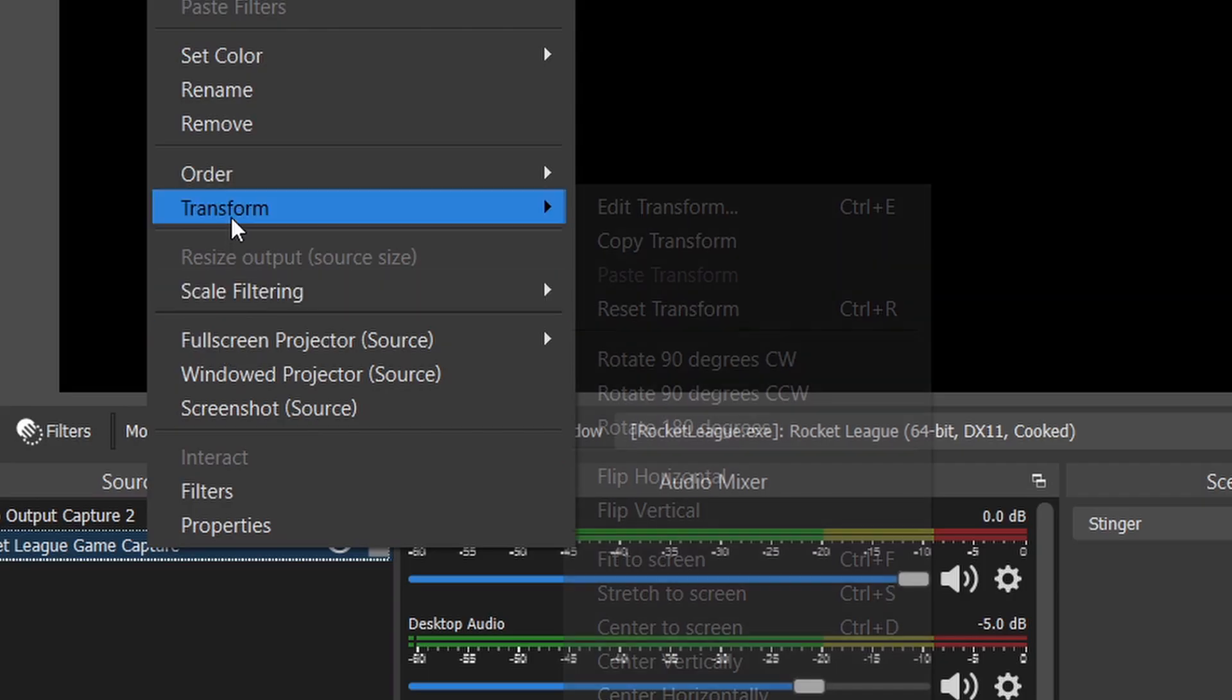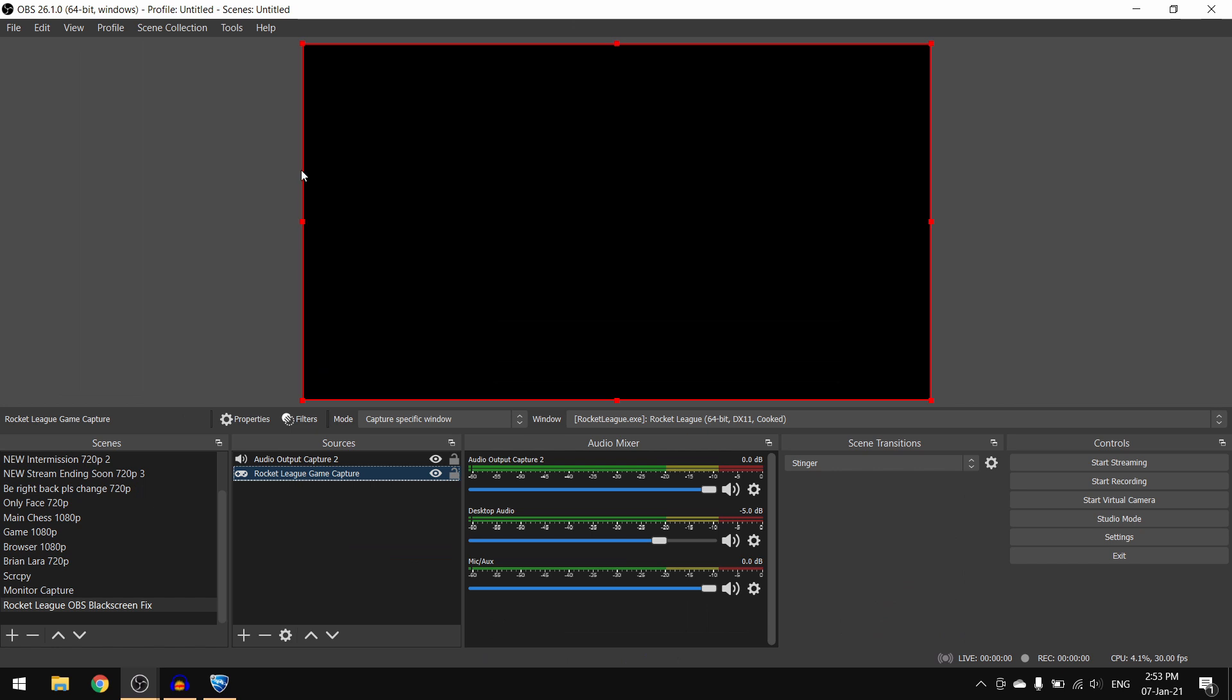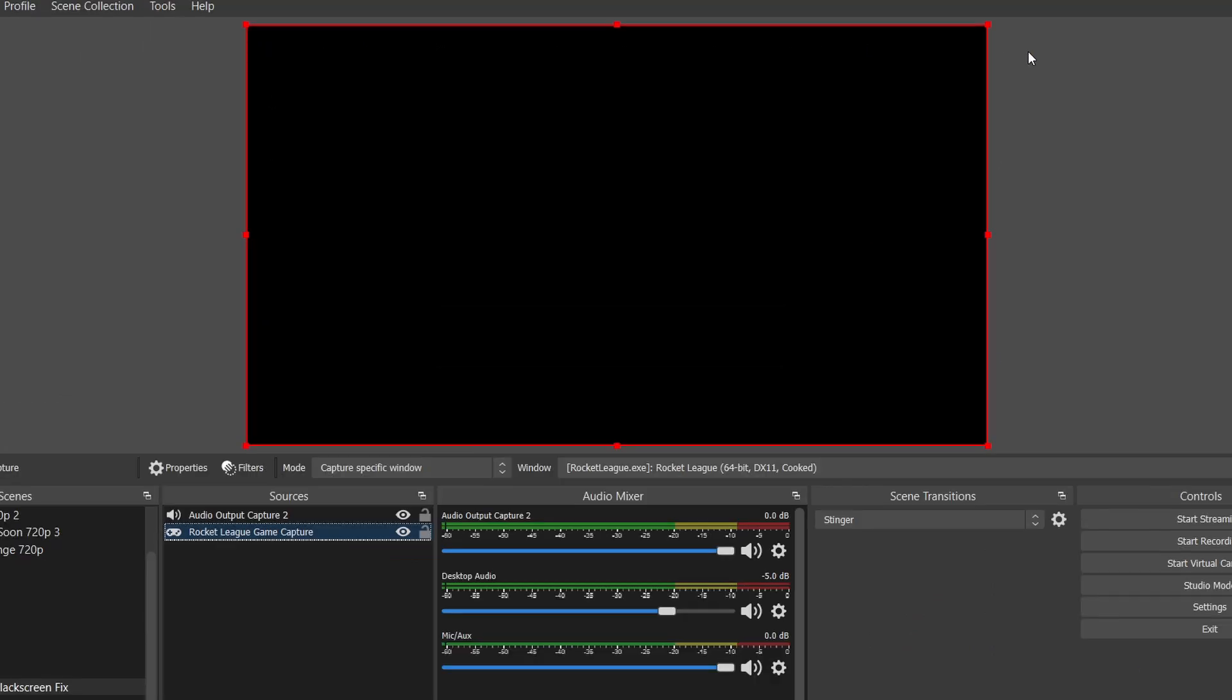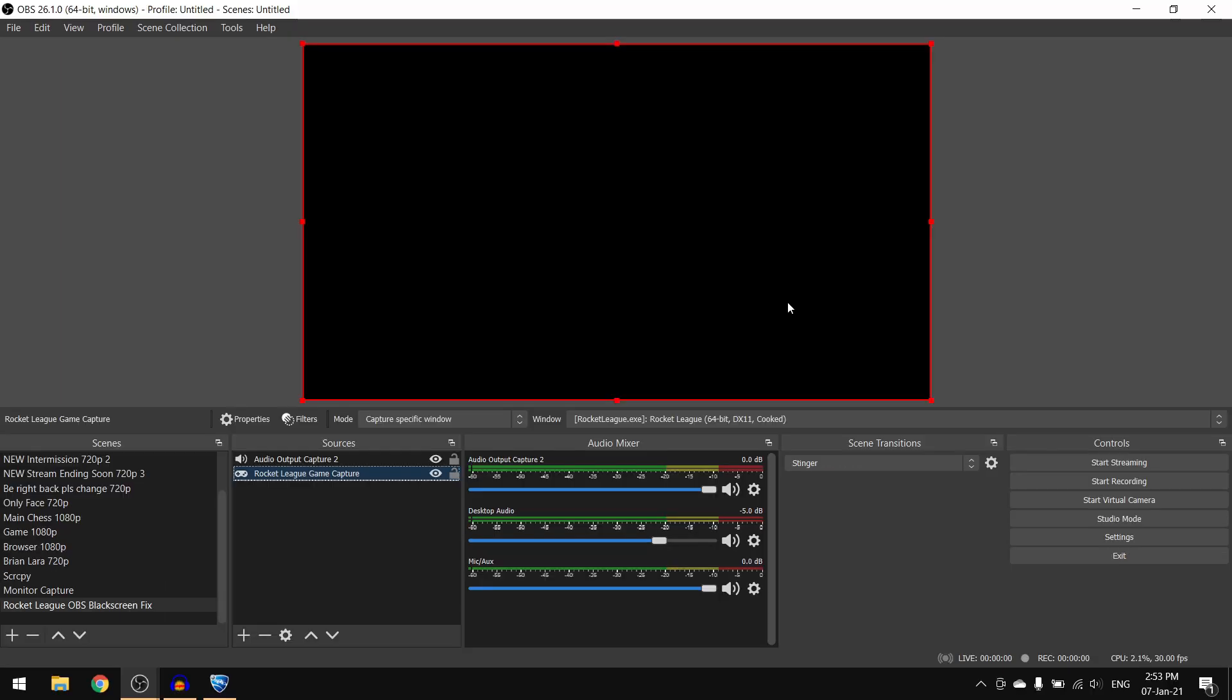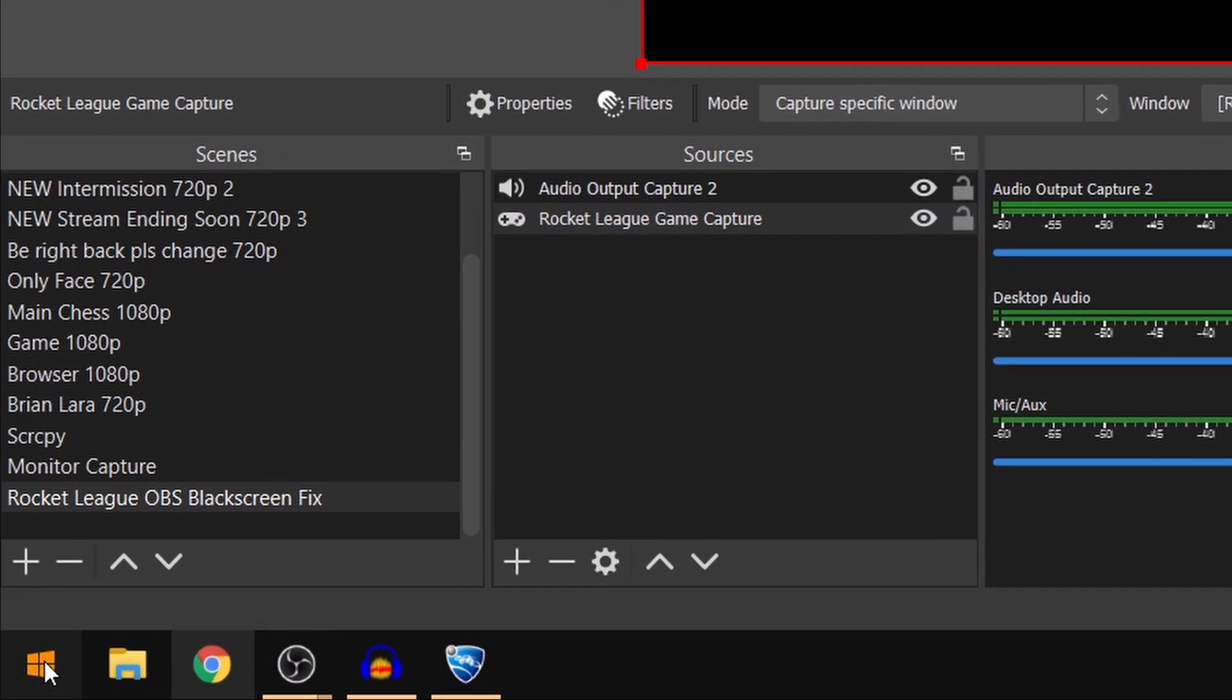Now as you can see, the red frame has been extended to the screen but still the game preview is not showing up. If it's still not visible, it is because OBS Studio is running on a different graphics card than your game. To fix this, go into the start menu and search for graphics settings.